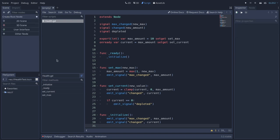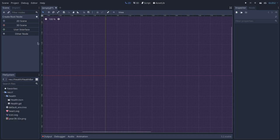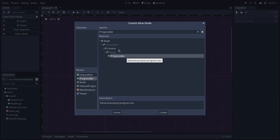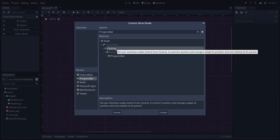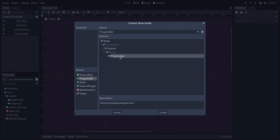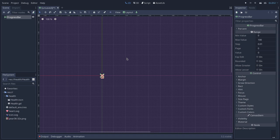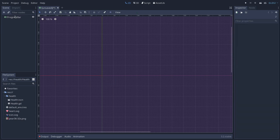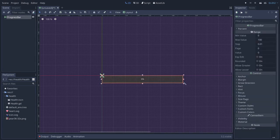Let's close this and start with the health bar. To create our health bar, I will start by using a ProgressBar. The ProgressBar is a control node — control nodes are designed to be used as interface elements. The ProgressBar specifically is a node specialized in displaying a range value, from its minimum to its maximum value, in a bar format. So if we pick this, you can see it's basically just a bar, perfect for what we want.